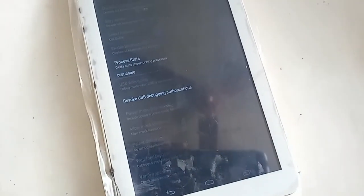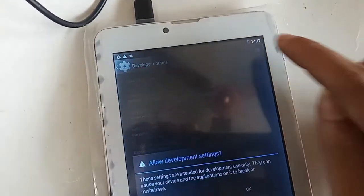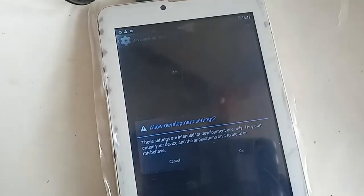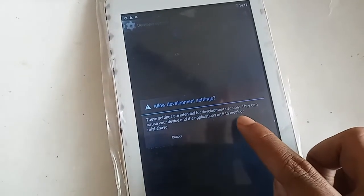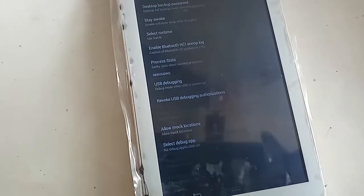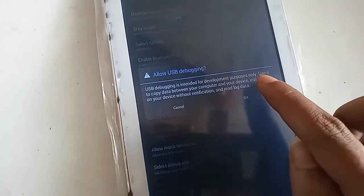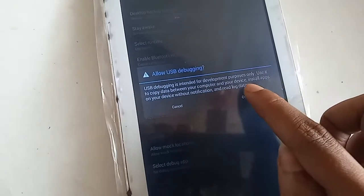If you want to enable USB debugging mode, just turn on Developer Options and click OK. Then click OK on the development settings prompt. If you want to use debugging mode, just pull down and you can see the Use Debugging Mode option — click on it and turn it on.